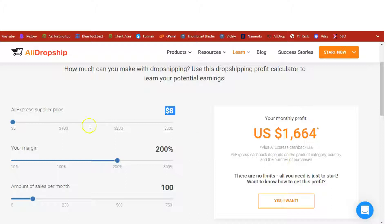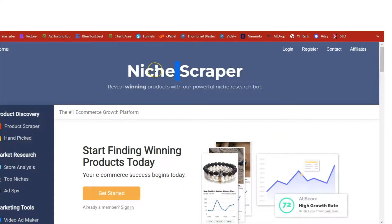Let me show you the tool I use to find trending and hot products — I am talking about Niche Scraper. This is the tool I use to find hot trending products for drop shipping. If you are into the drop shipping business and you want access to find out the best products you should be promoting on your store, then I recommend Niche Scraper. Check the links below this video.